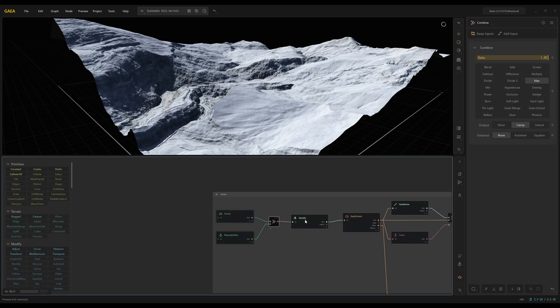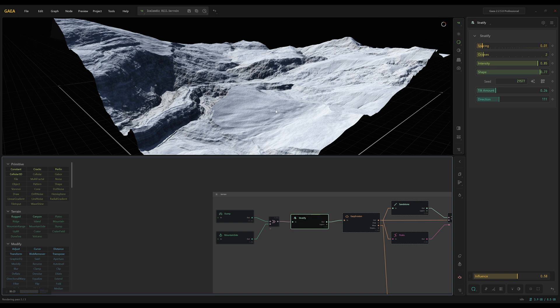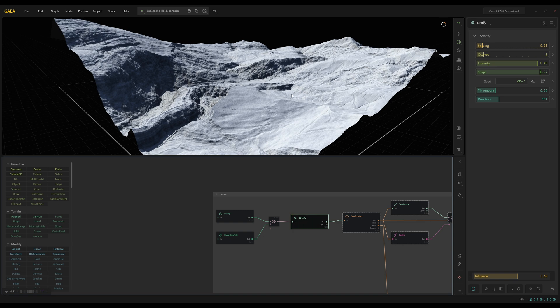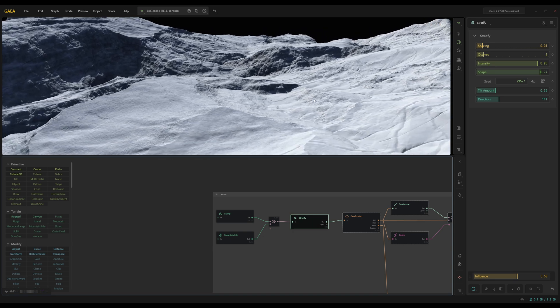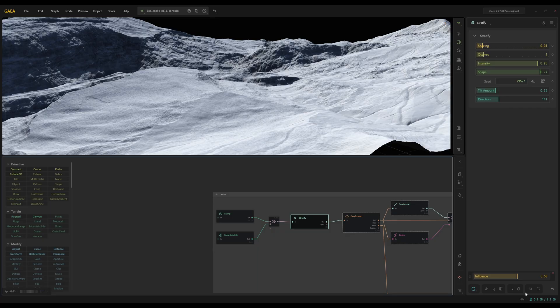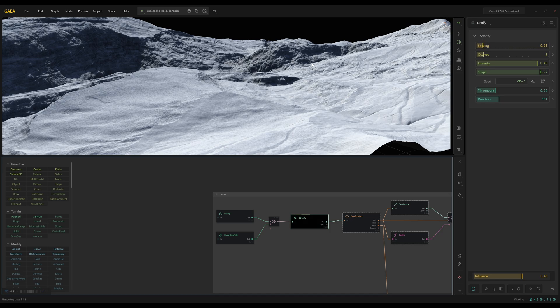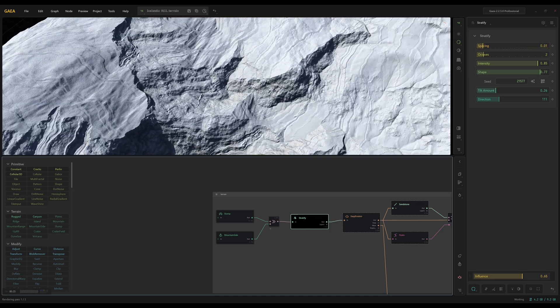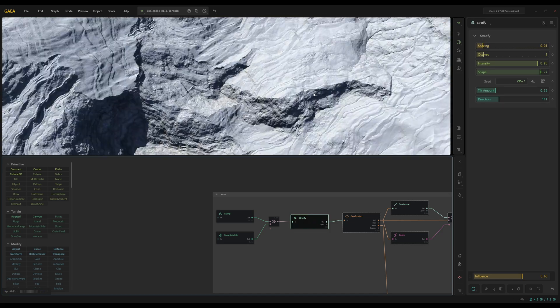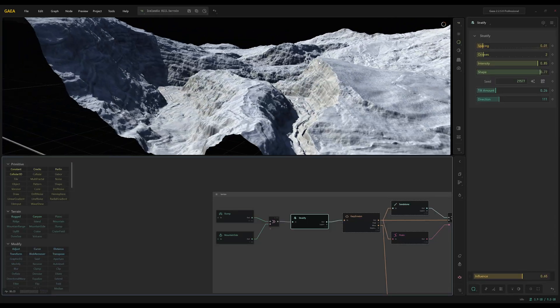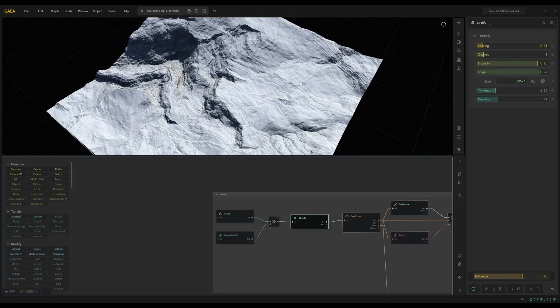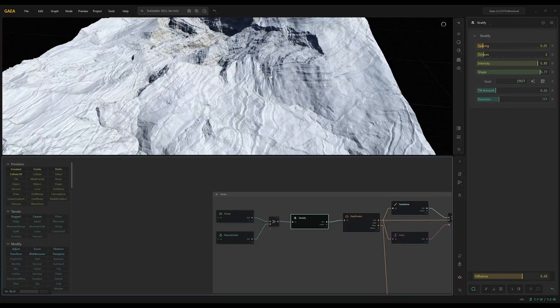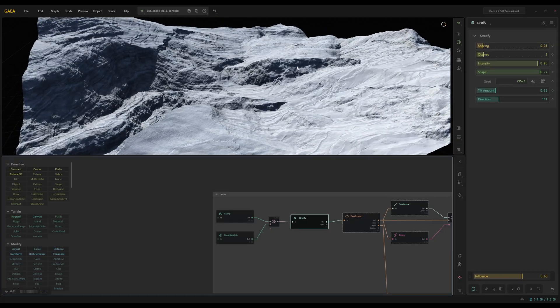I wanted to break it up a little bit more so I added a stratify node just to give some more variation. You can adjust the influence if you want. I have it turned down a little bit and I turned down the spacing a little bit just so it's not too in your face. But I think something like that just kind of gives a little bit more variation, kind of blends these two base terrains well.